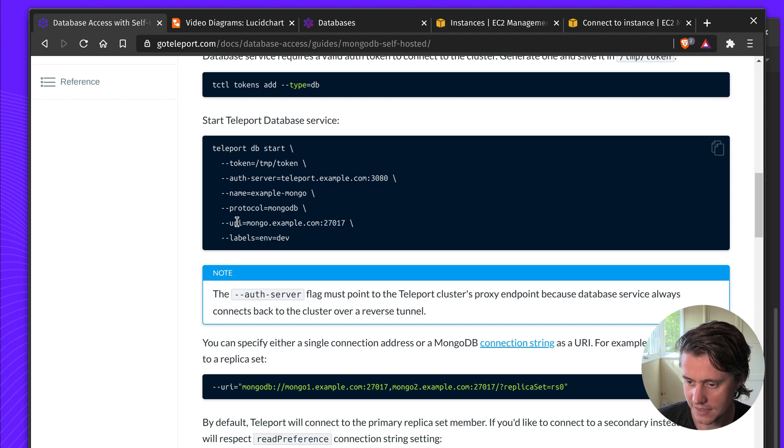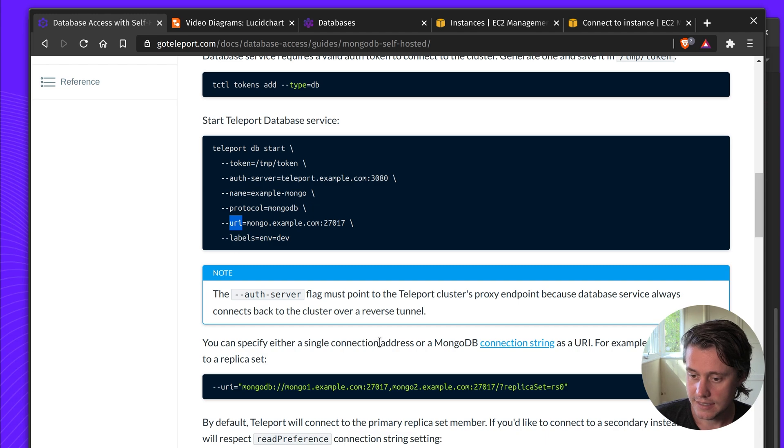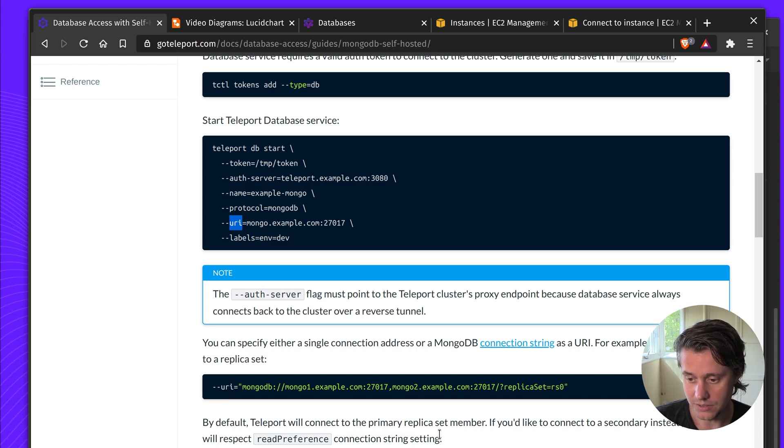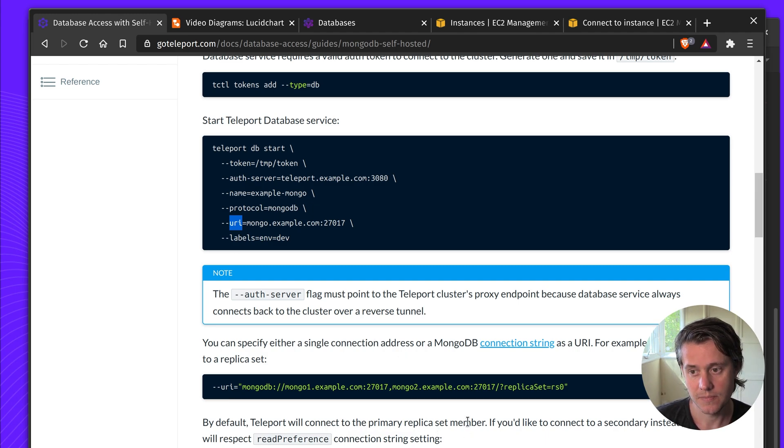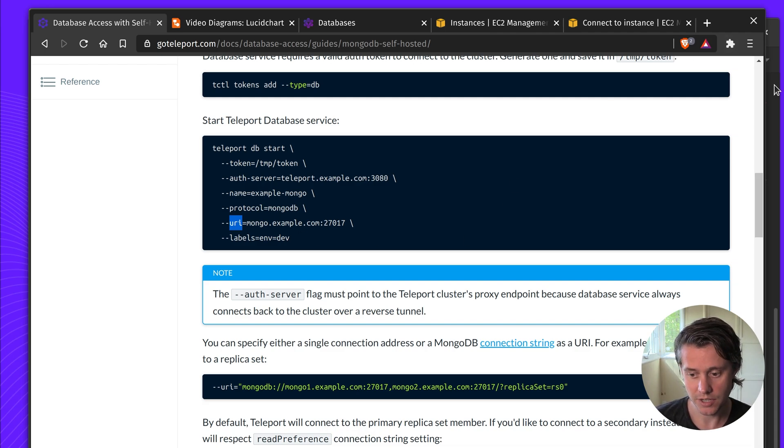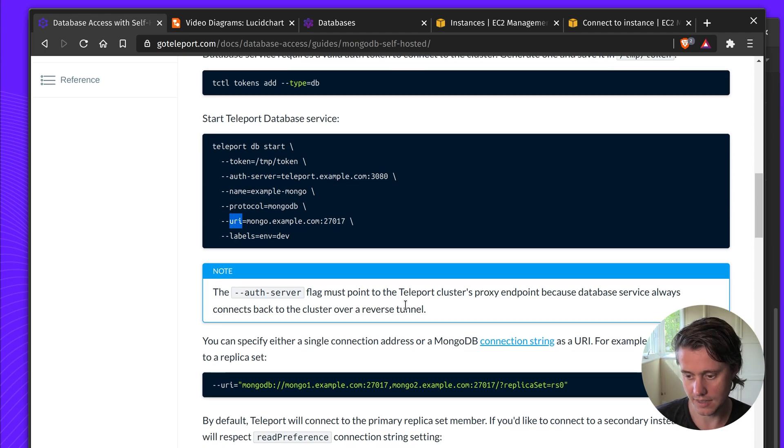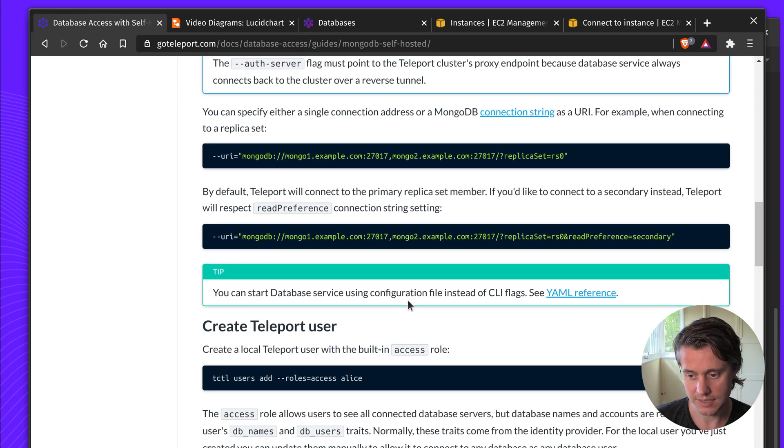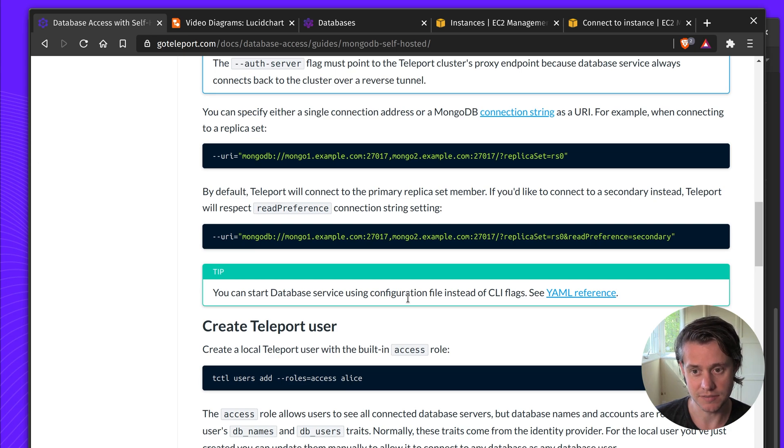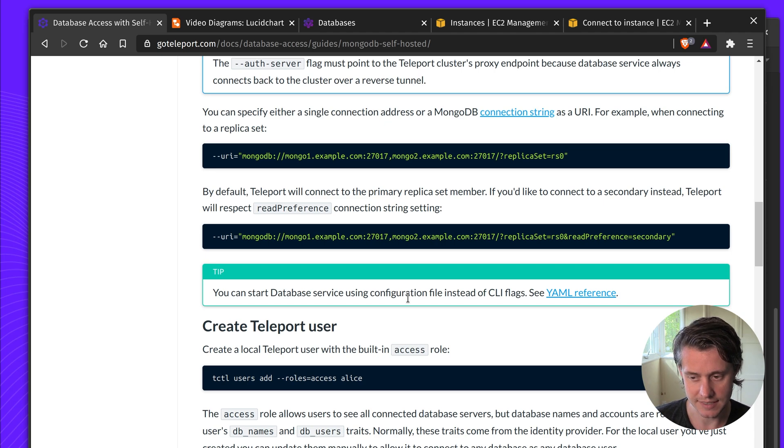So when you're setting the URI you have a few options here whether you're using a single connection or whether you're using a replica set. For this demo I've just set up basic Mongo on one instance. It's just working out of the box with probably all of the insecure defaults, but I've installed it in a VPC so there's no public MongoDB instance.